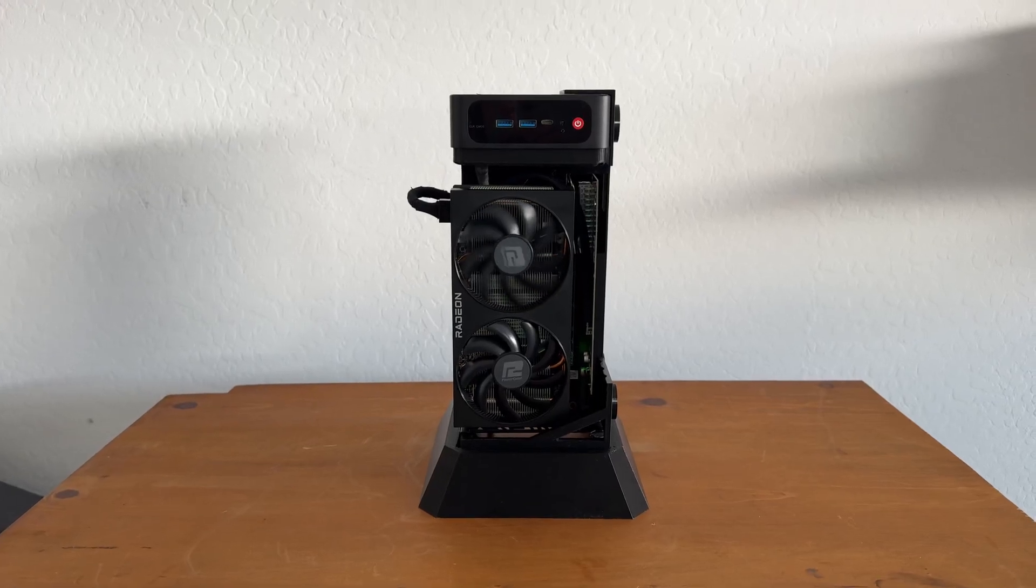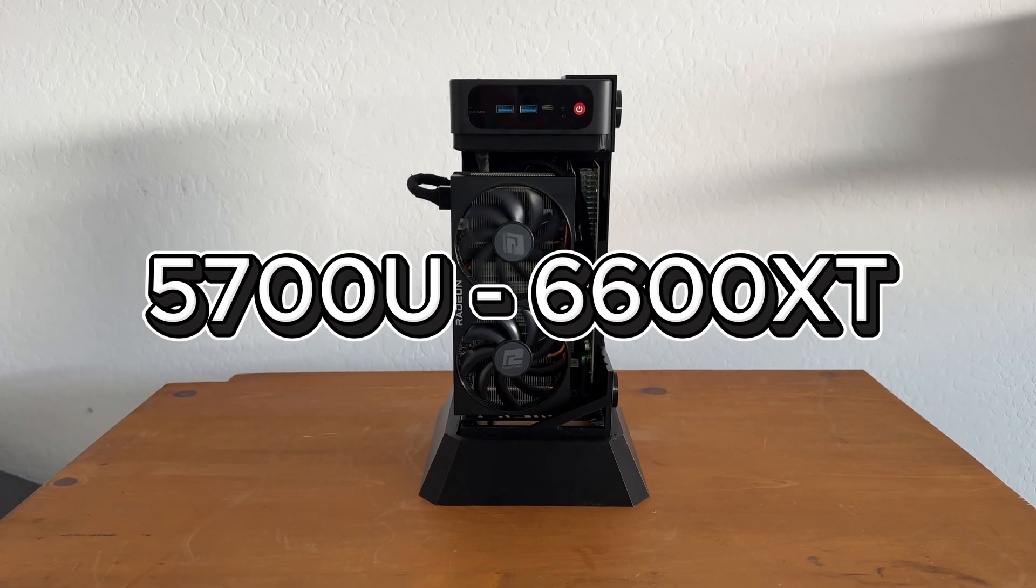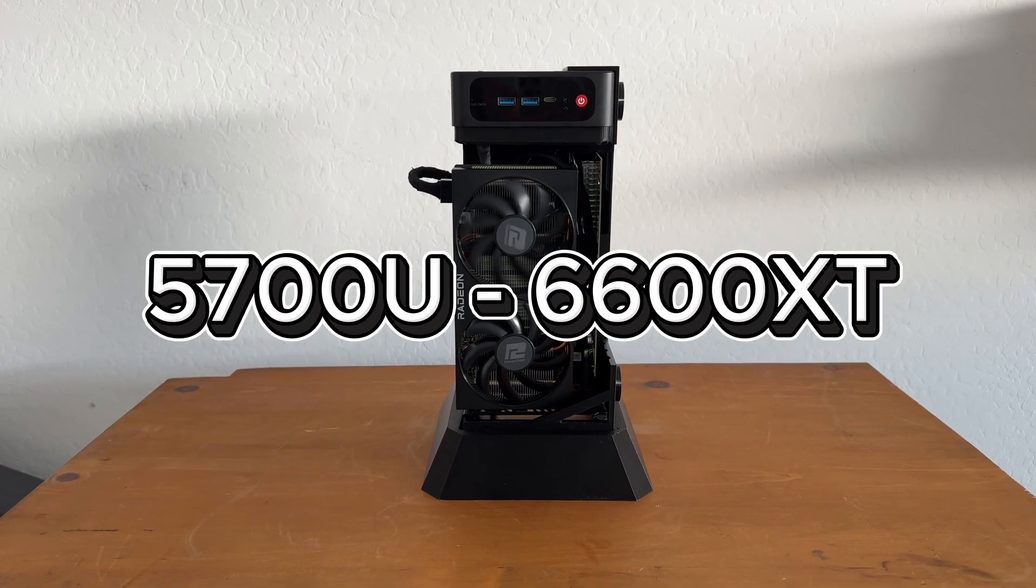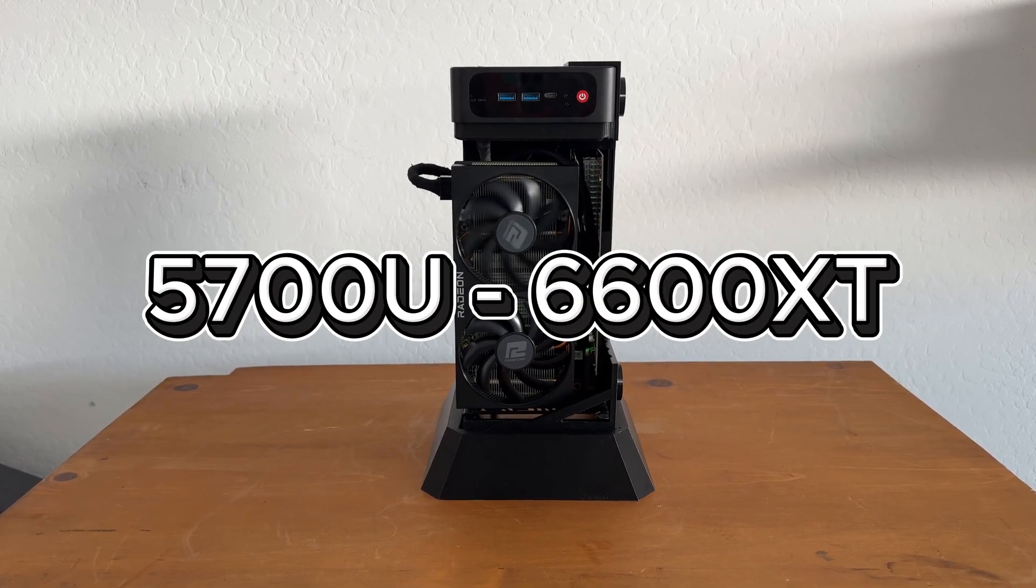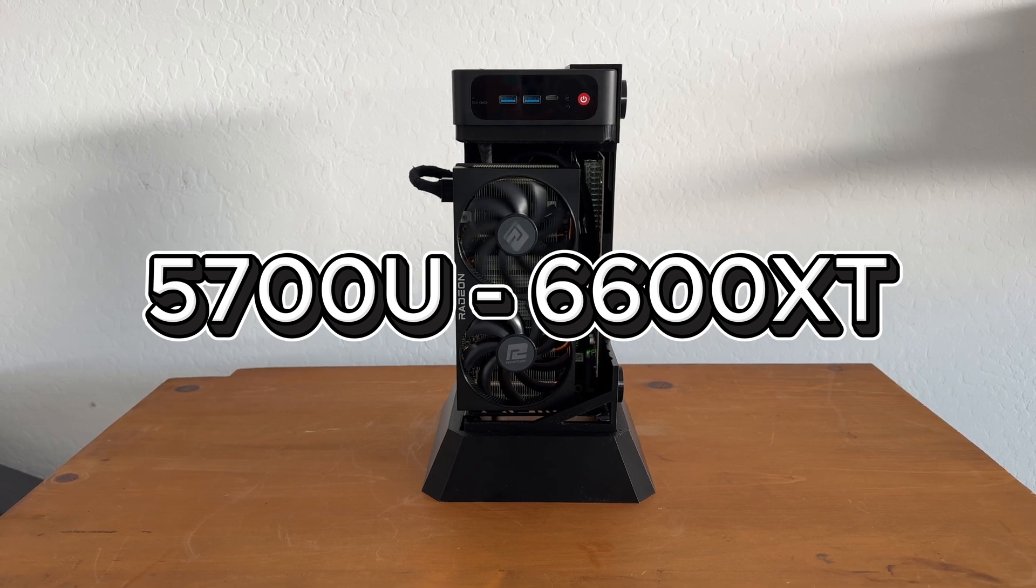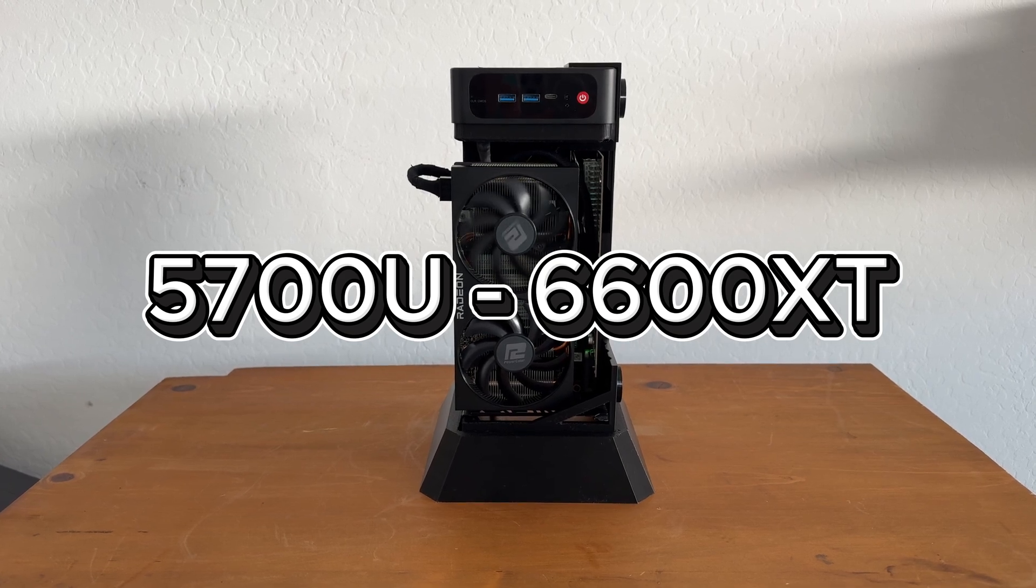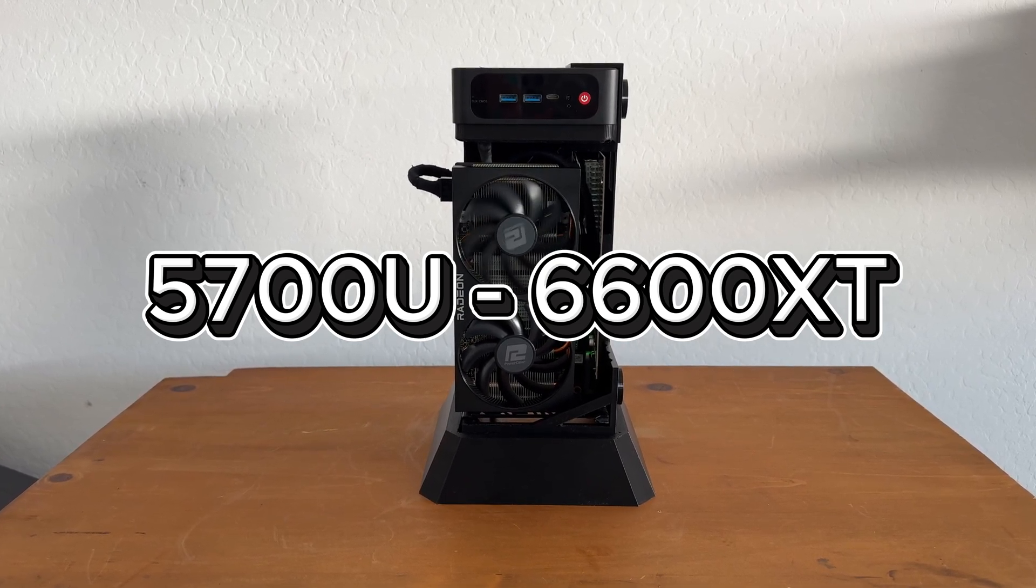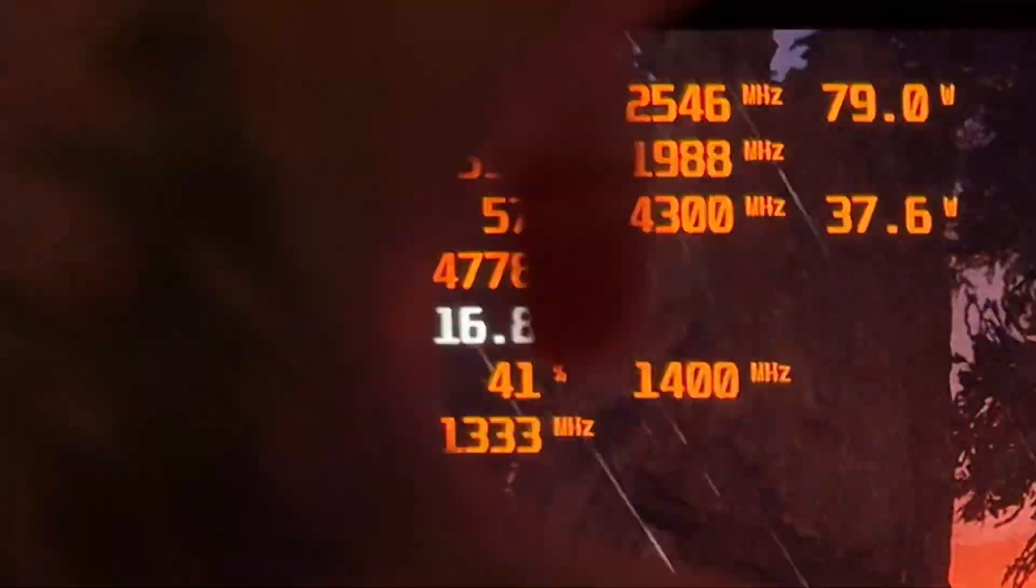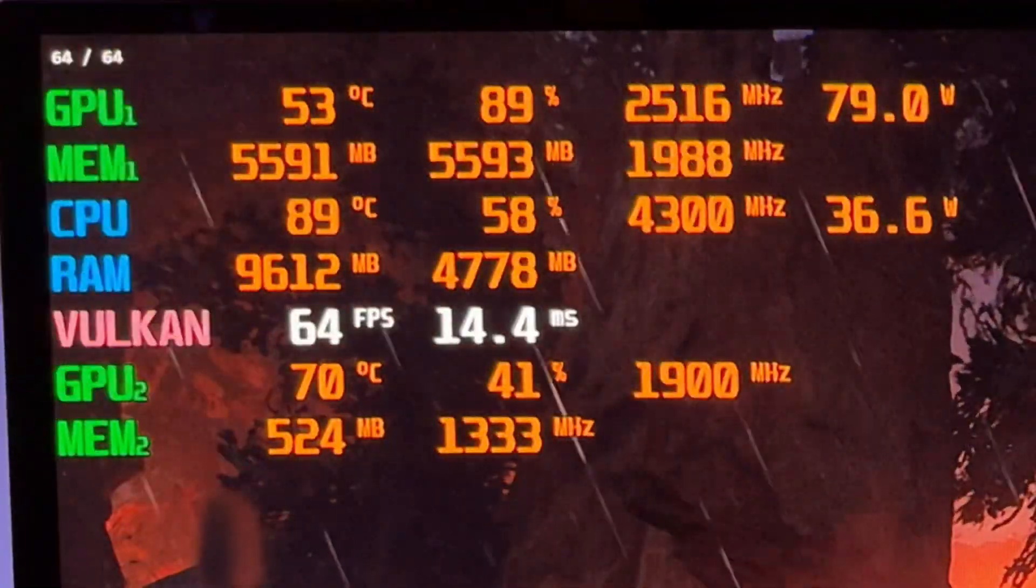This is my mini PC with a 5700U rocking a 6600 XT over Oculink and I love this thing. But it has a big problem.